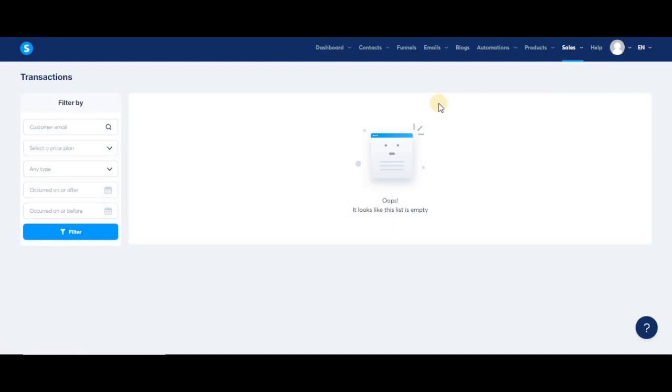On this page, you will find the payments made by your customers through your funnel's order forms. In this list, you'll be able to see the date and time of the transaction along with the name and email of your customer.